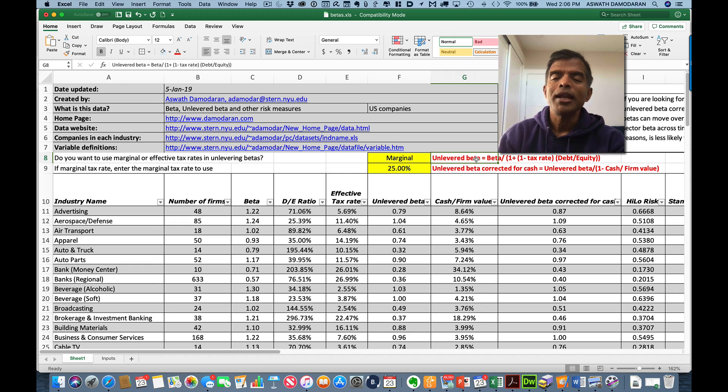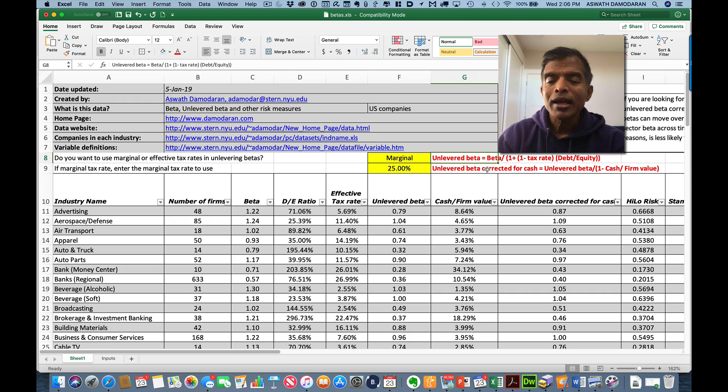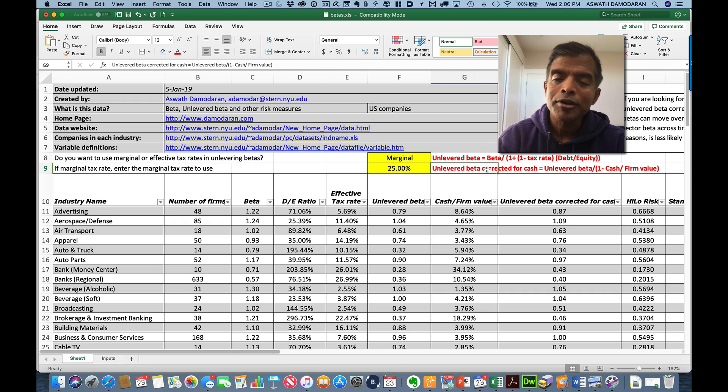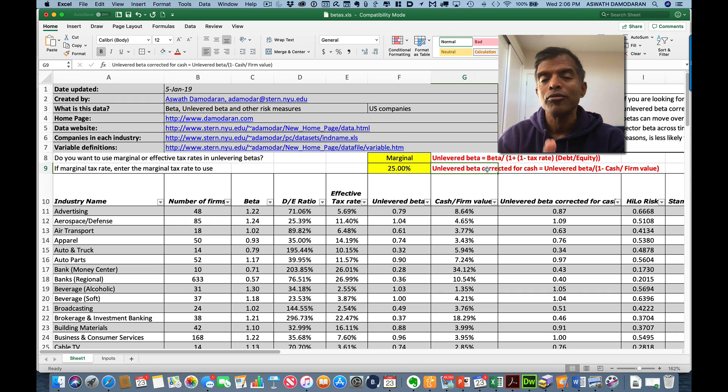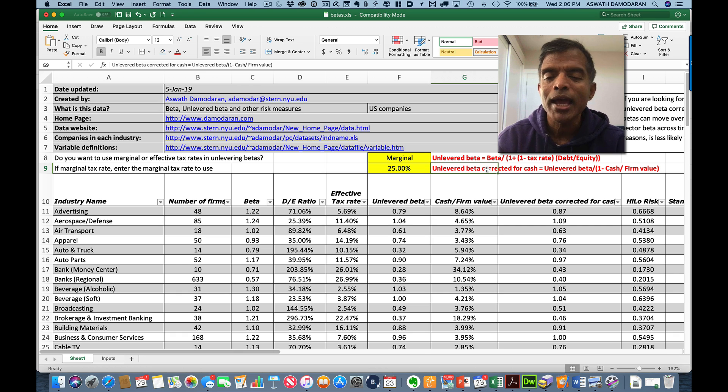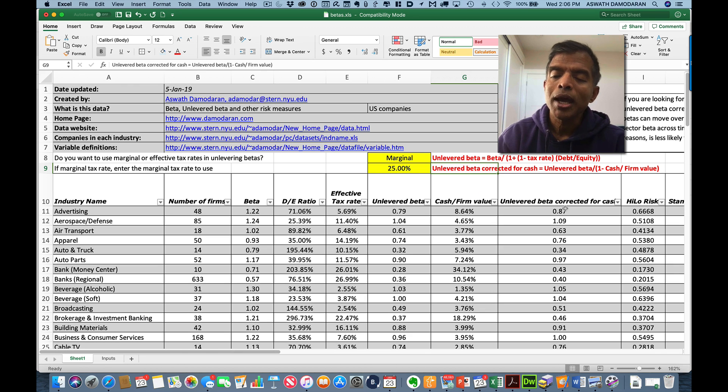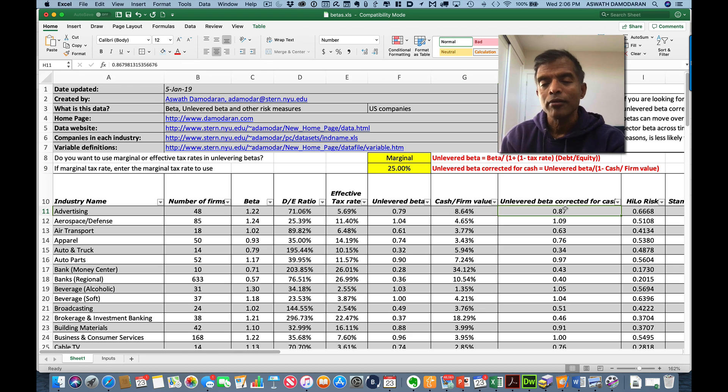I take the unlevered beta I got for companies. I assume that cash has a beta of zero, and I come up with an unlevered beta corrected for cash by putting all of the beta risk on the portion of the business that's non-cash. That is my estimate of a pure play beta. So if you ask me what's the beta of being in the advertising business, my answer will be the unlevered beta corrected for cash.